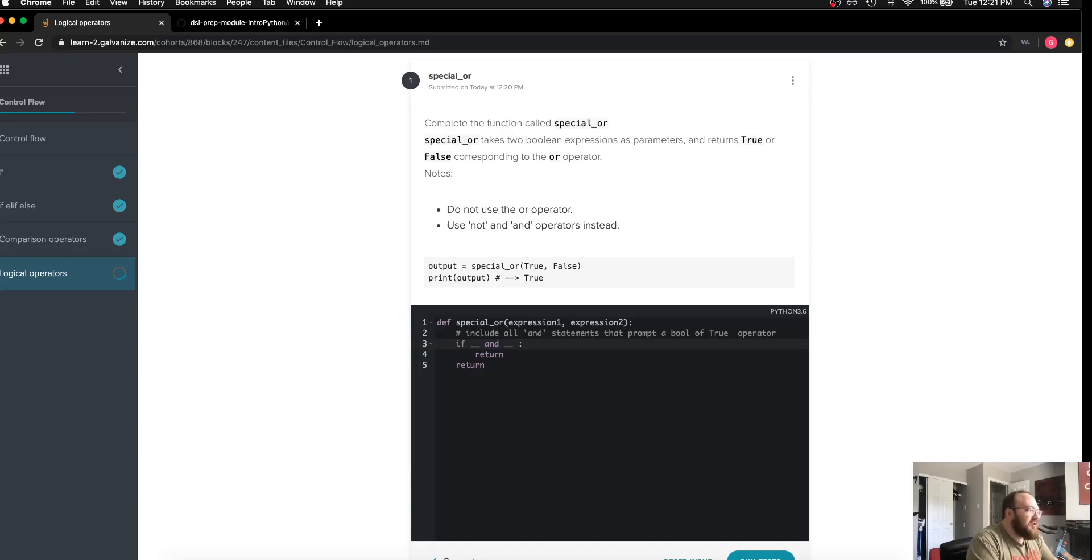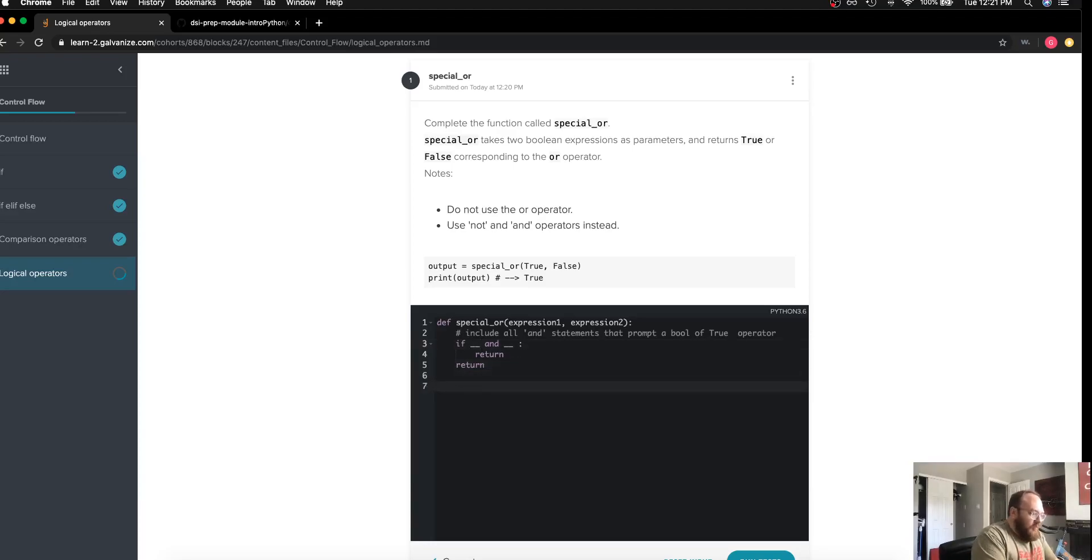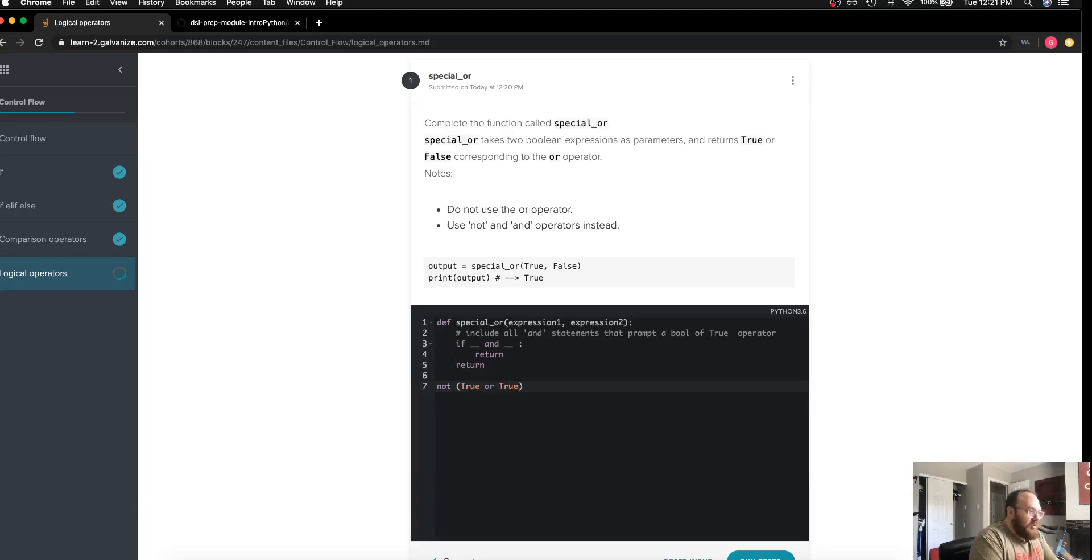What we're doing here is actually a form of DeMorgan's law. If I want to negate the OR statement, what that looks like is if I'm saying not true or true, there is actually a logical equivalence here.